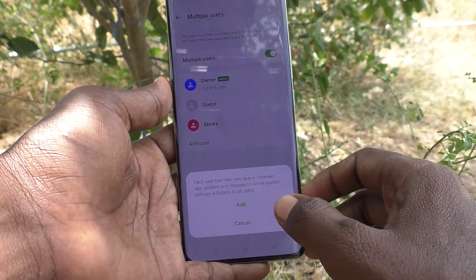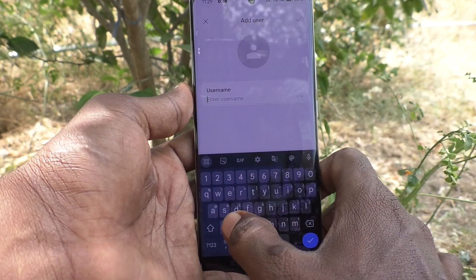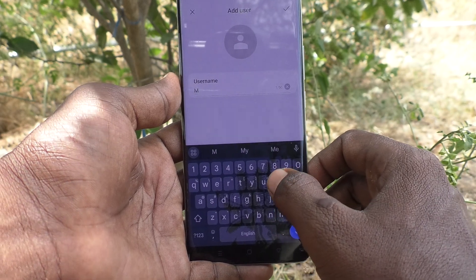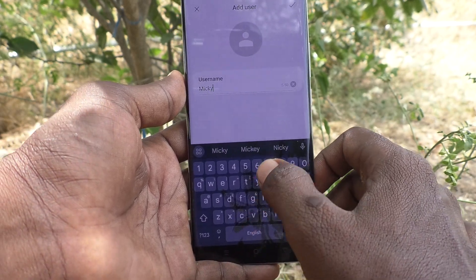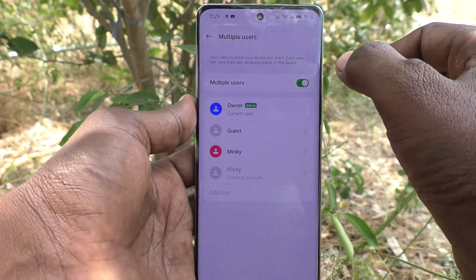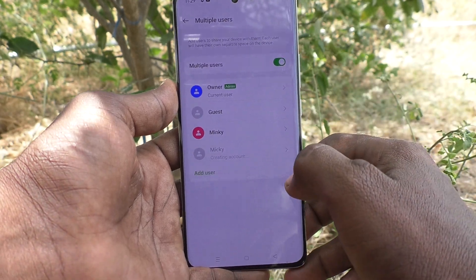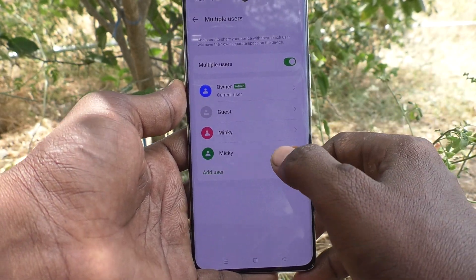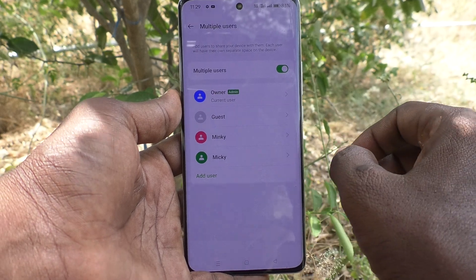Click on Add User again and click on Add, and give another name. Here I give Mickey. So Mingi and Mickey are the two users of my phone.